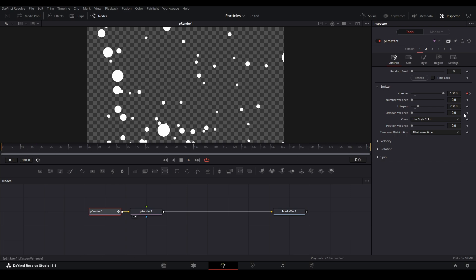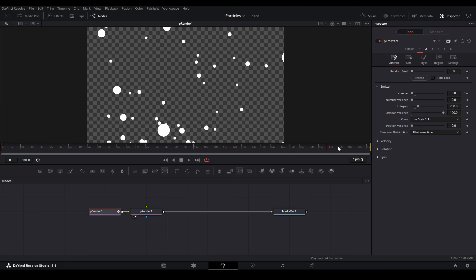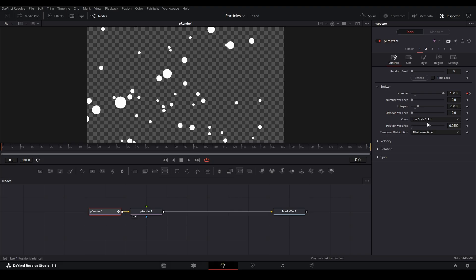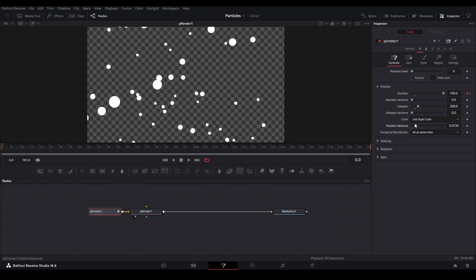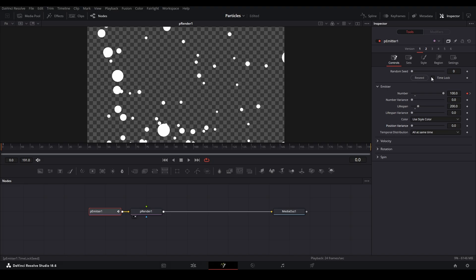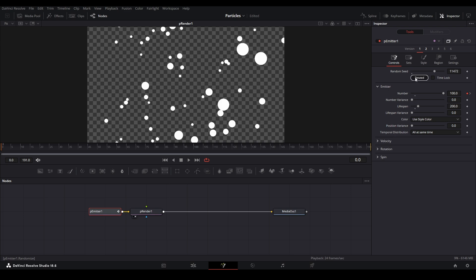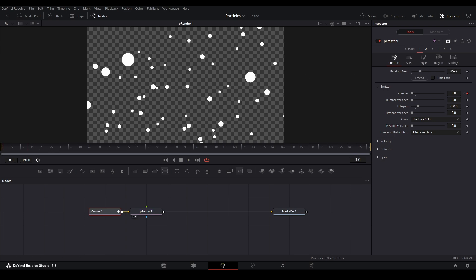You also have Lifespan Variance, so some particles can die out earlier depending on how high you put this. I don't really mess with that too much — I just know lifespan is important to keep the particles on screen. Position Variance allows you to kind of reseed the position. If you really want to reseed all positions, you can go up to Random Seed and this will reseed where our particles are being spawned from.